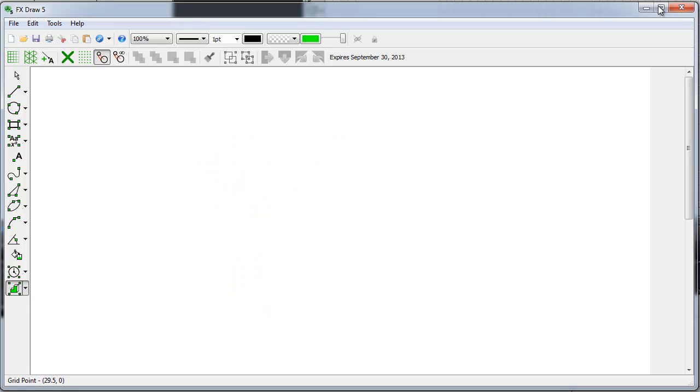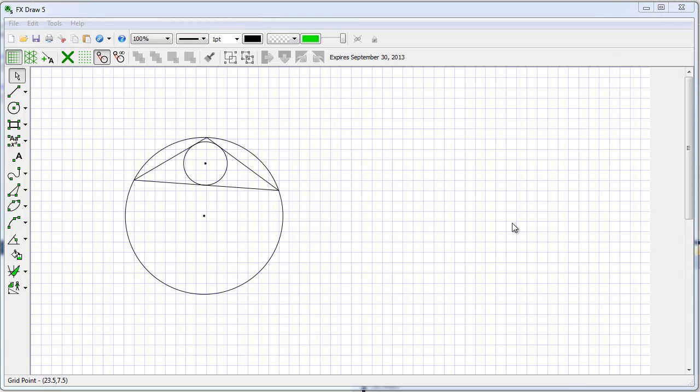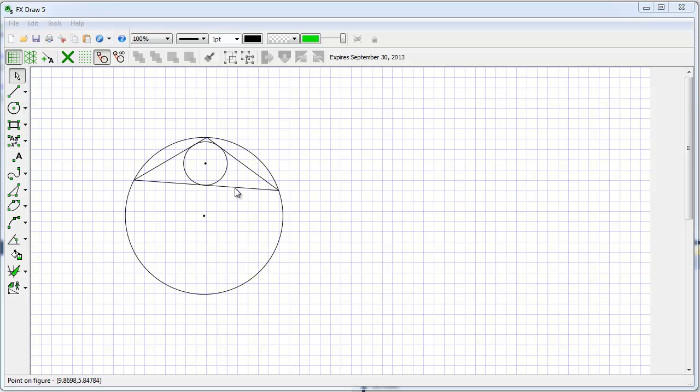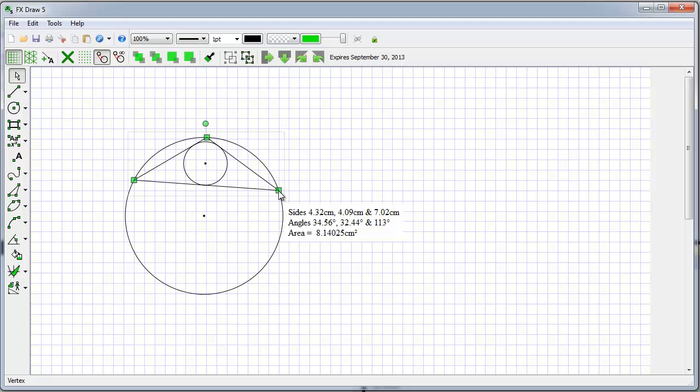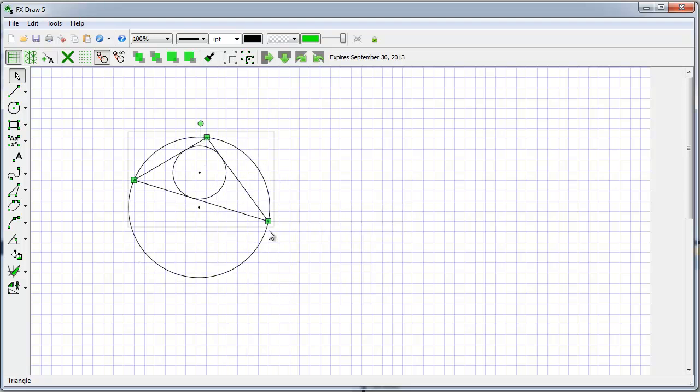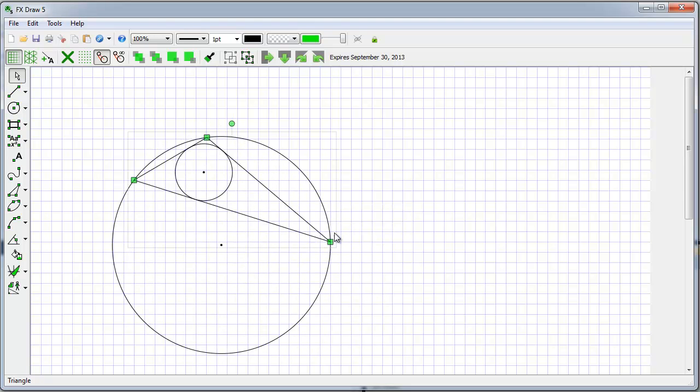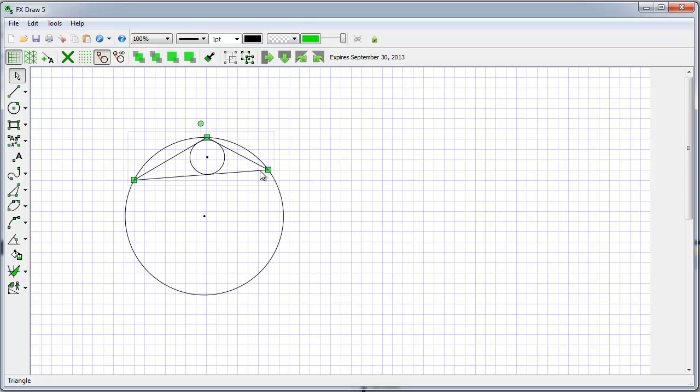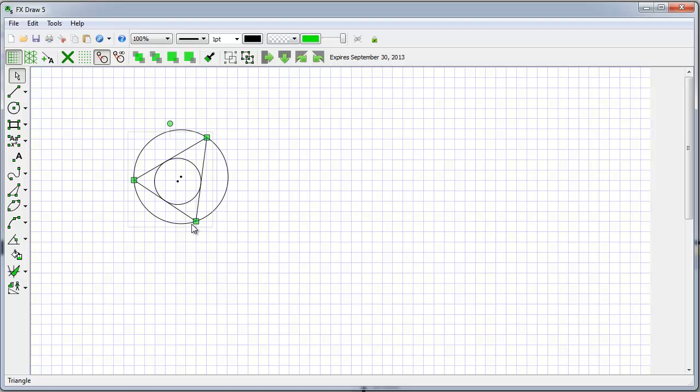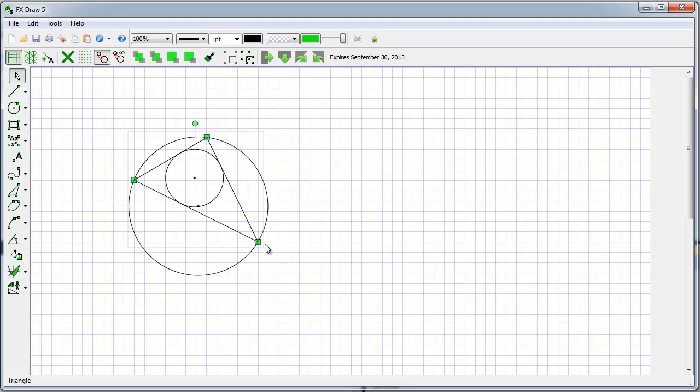FxDraw also allows you to dynamically explore or demonstrate mathematical concepts. Here we have a triangle with its incircle and circumcircle drawn. As I change the shape of the triangle the incircle and circumcircle change.